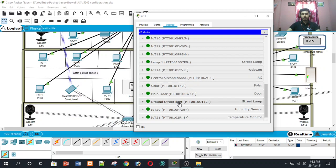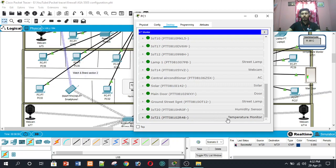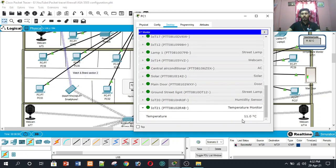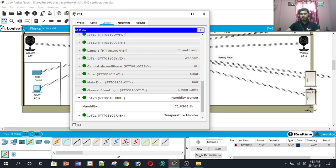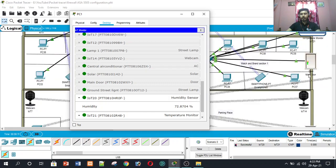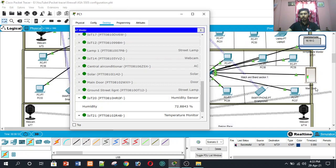The humidity monitor shows the temperature inside the market is 10.9 degrees Celsius, and the humidity inside the market is 72.768 percent.